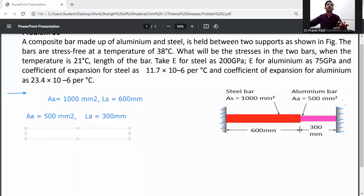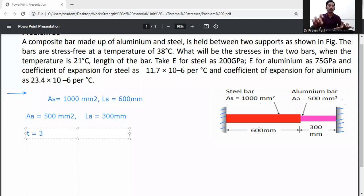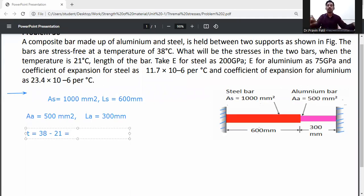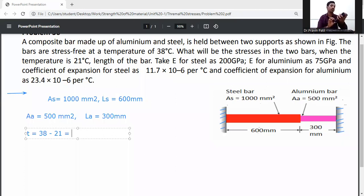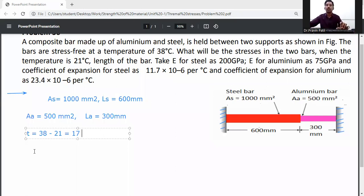Length of aluminum bar LA is equal to 300 mm. Temperature change: T = T₀ minus T₁ = 38 degrees Celsius minus 21 degrees Celsius, which gives a temperature difference of 17 degrees Celsius.